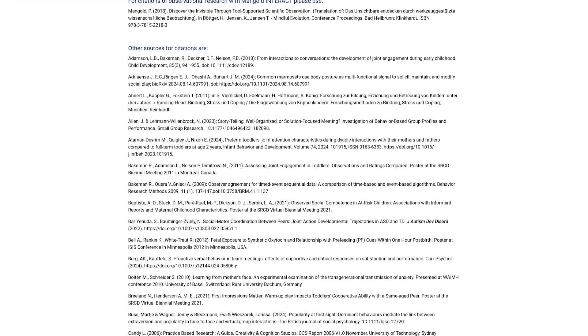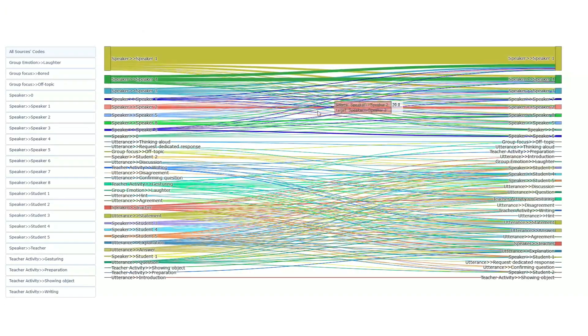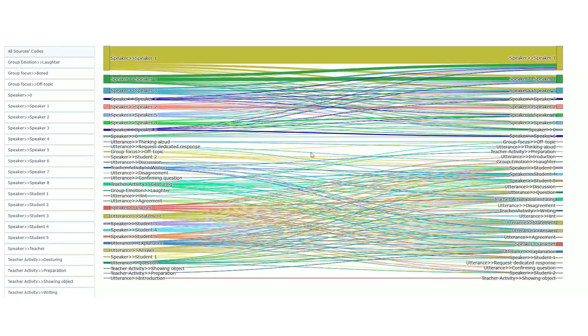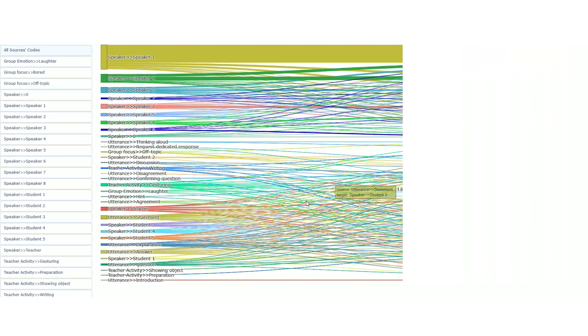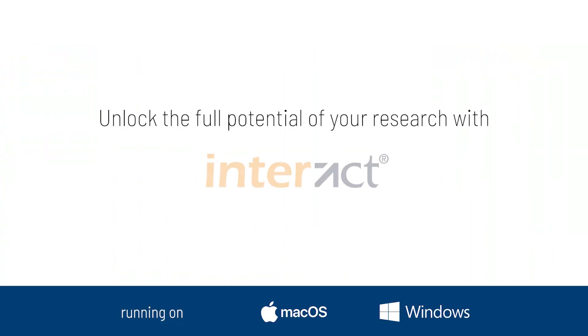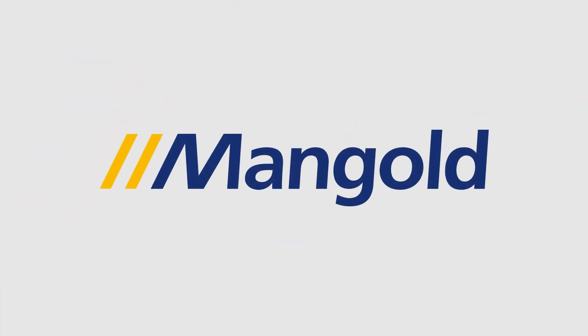For over 30 years, researchers have trusted Interact in thousands of research projects. Get faster, more accurate insights, answers you wouldn't find otherwise. Unlock the full potential of your research with Mangold Interact. Visit mangold-international.com and start your journey today.